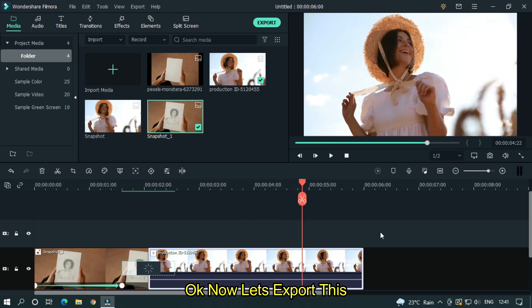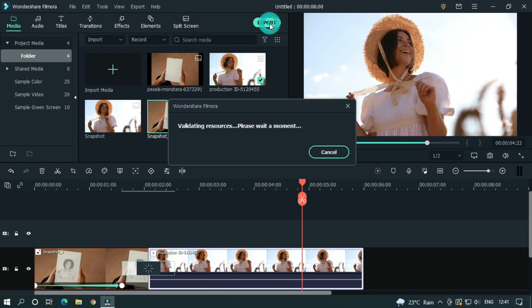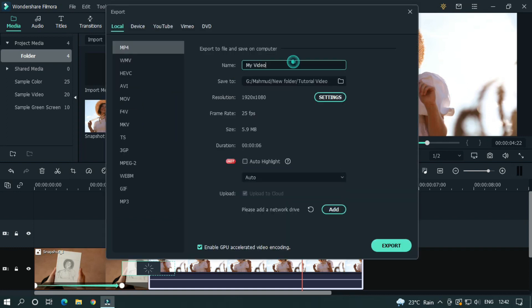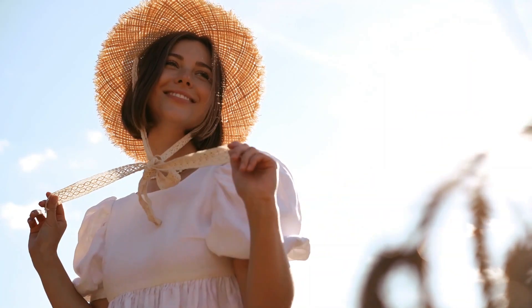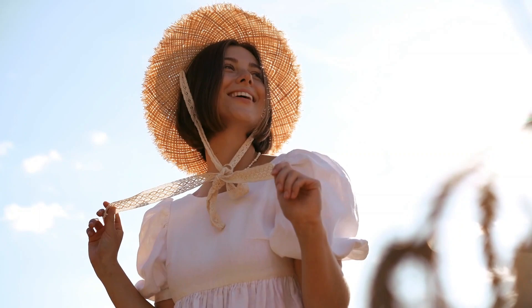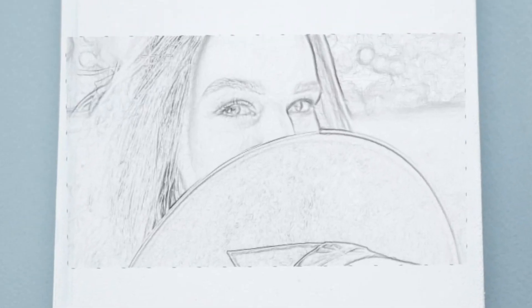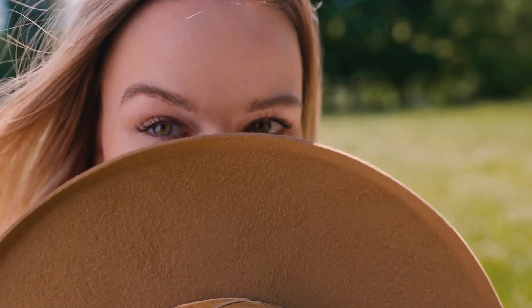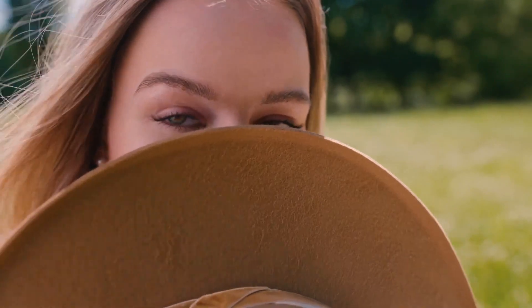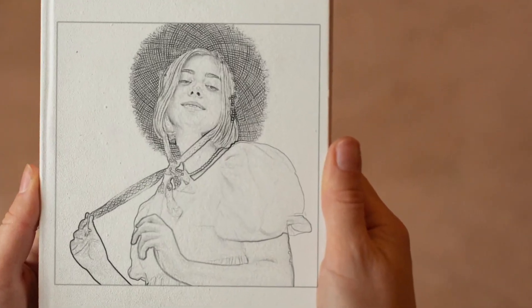Now let's export this. I hope you guys enjoyed this video. Please like and subscribe to our channel for more cool tutorials, and also leave a comment about which effect you want on Filmora. Thanks for watching. Goodbye.